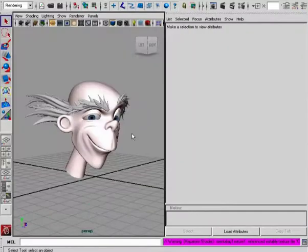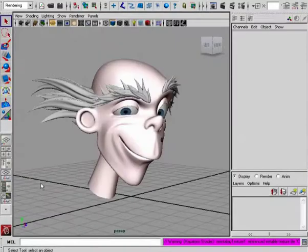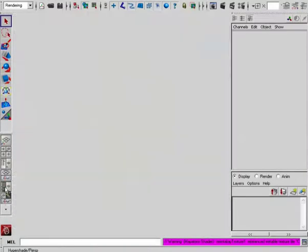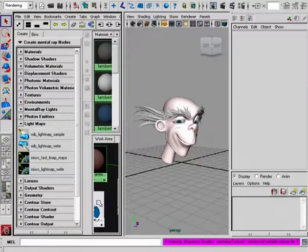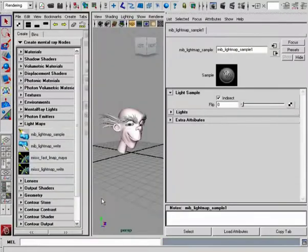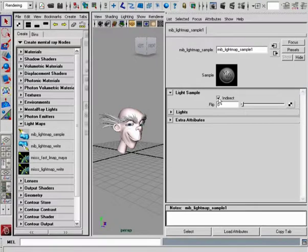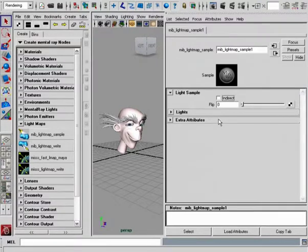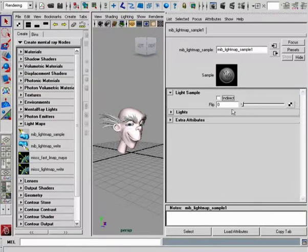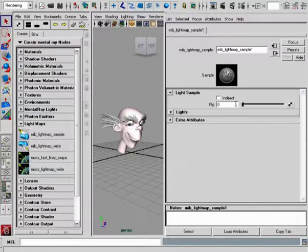So really, there are just a few options to be found on this Lightmap Sampling node. We have the ability to either enable or disable the calculation of indirect lighting for this particular lightmap that will be written out. And then we can actually flip the normal information, whether the normals are going to be flipped inward or outward.